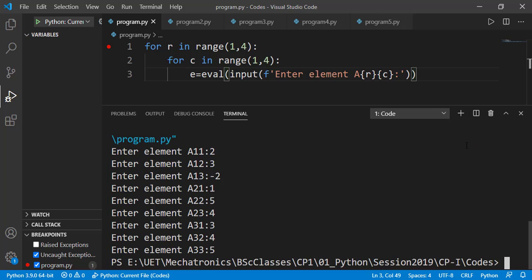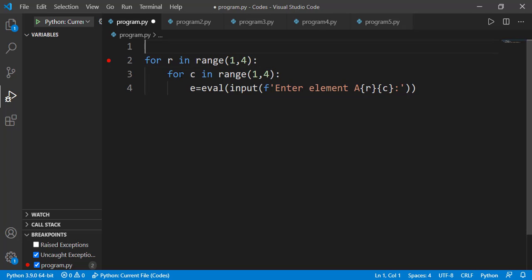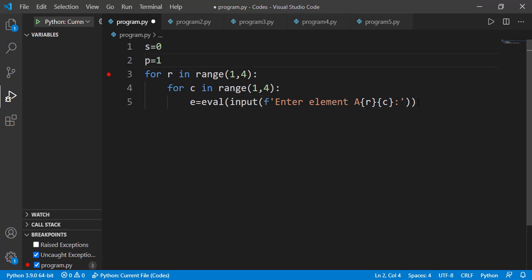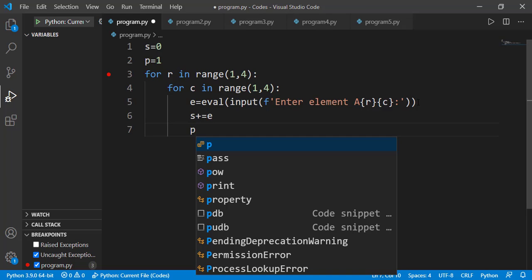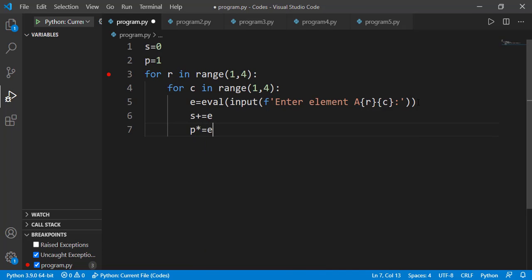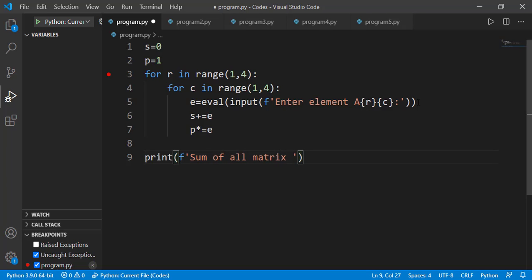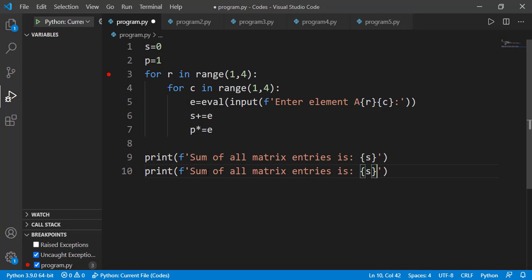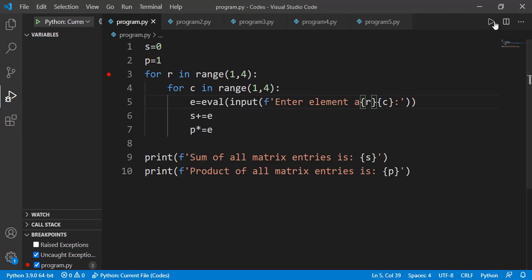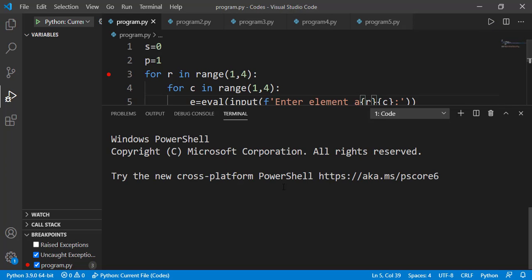Now let's have a simple task: we have to determine the sum and the product of all elements of the matrix. I can declare a sum and product variable before the start of the for loop, then inside the for loop I can update those variables. Outside both loops I can print the result. I will also change the capital A to lower a because we usually represent elements in lowercase letters and matrix names in uppercase. You can verify if the result is correct.